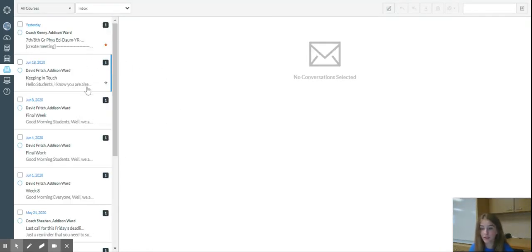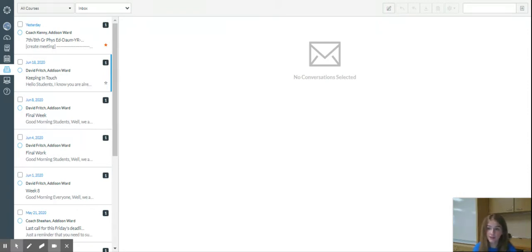So here you're able to write emails to your teachers and respond to your teachers and just keep in touch.